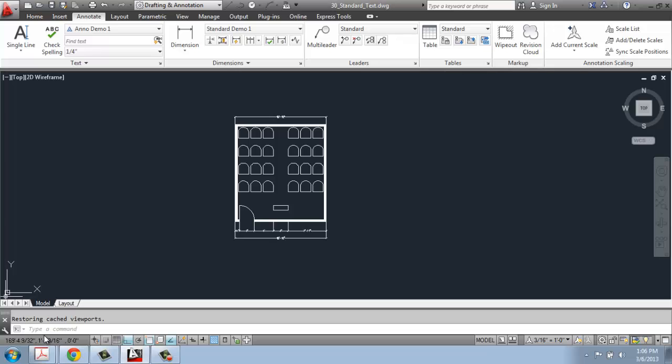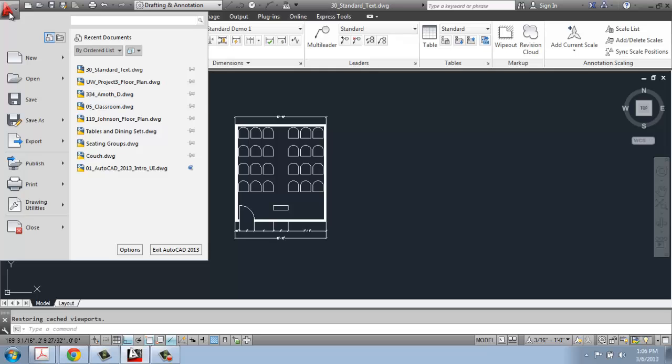What you can do is either type in the word option down in the command line or go to the Application button and go to Options.